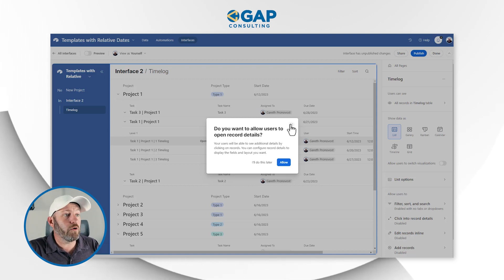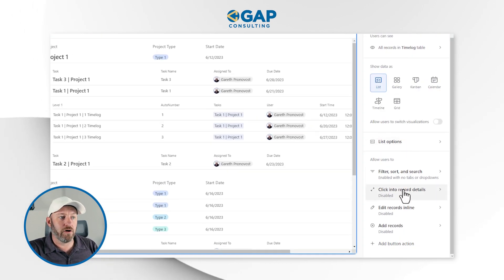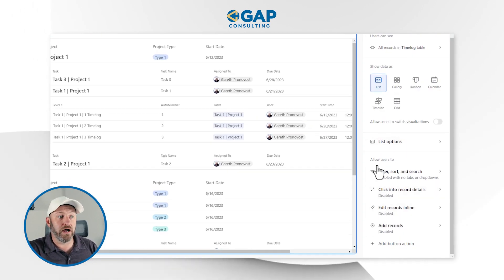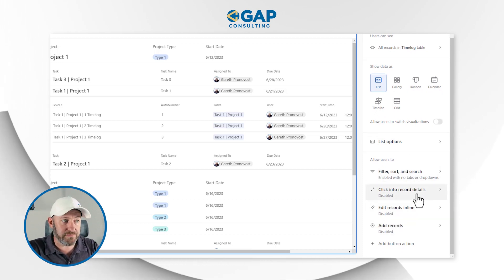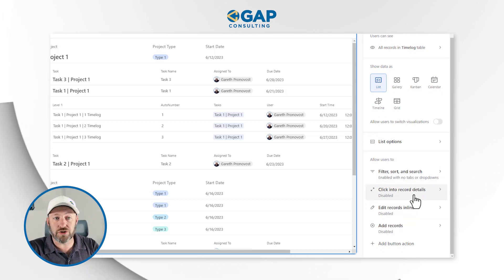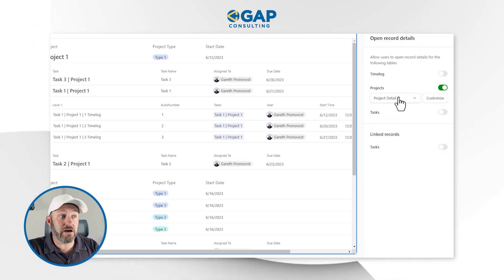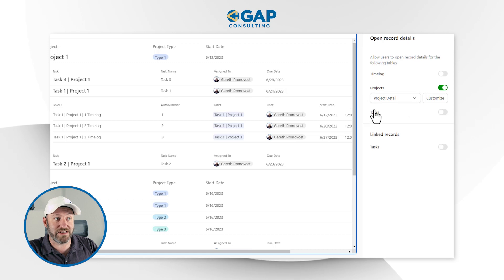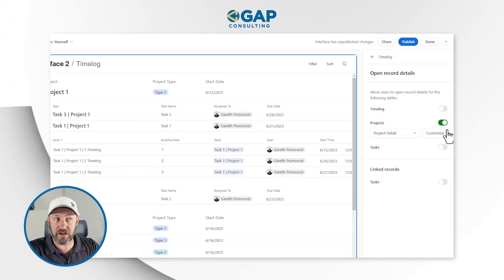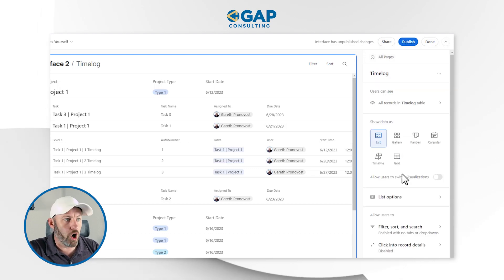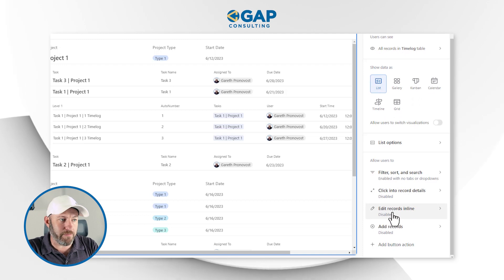So the next thing I want to look at is how we can apply inline editing. Over here on the right-hand panel, I have 'allow users to' at the bottom. I can apply some filters, I can apply the clicking into record details — that's where we were just working. We have the different layers here: here's my projects, here's my tasks, here's my linked records. So I can access all these different layers within here, just as I showed you by clicking open. But what I want to focus on now is the inline edit capabilities.